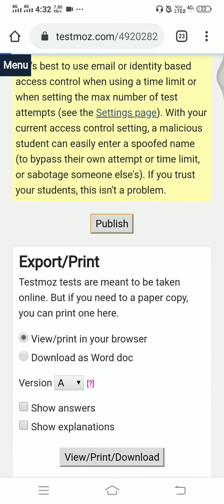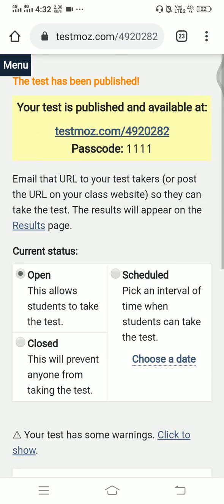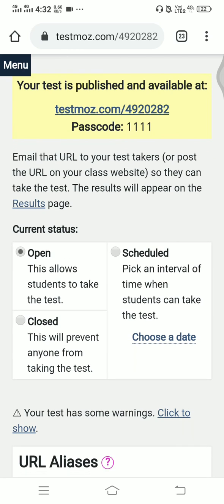Click on Publish and your new test and new link is ready to use for your students. Thank you, have a wonderful day ahead, and kindly like and subscribe to my channel.